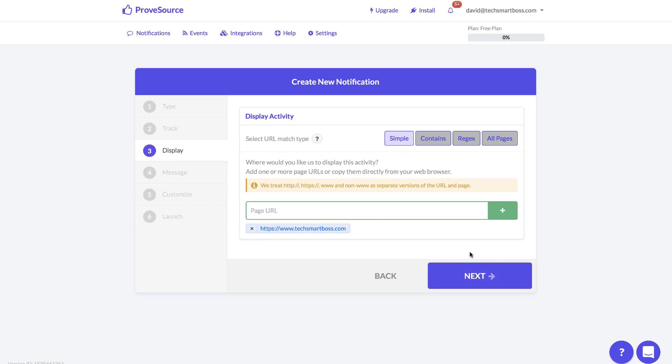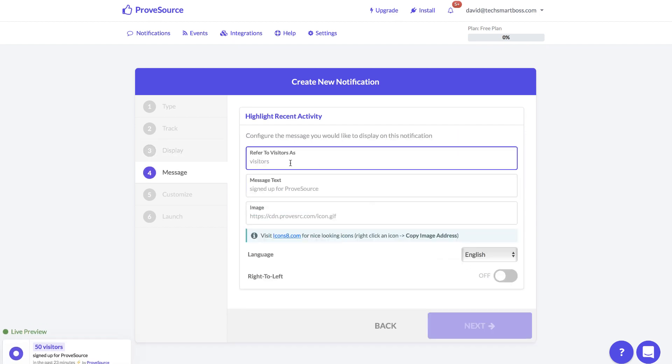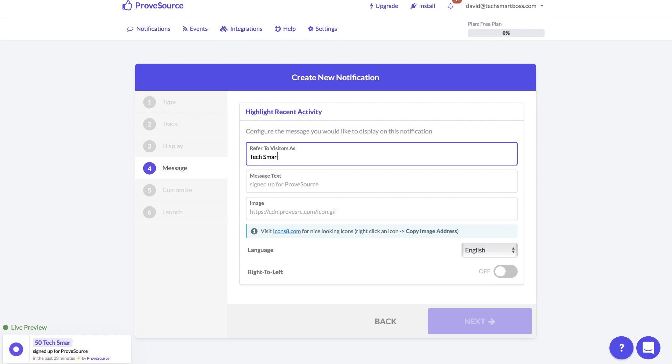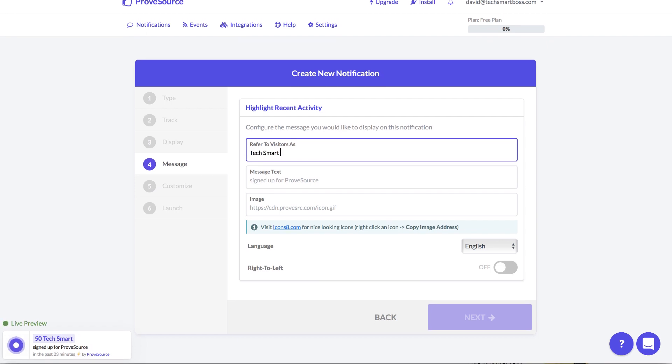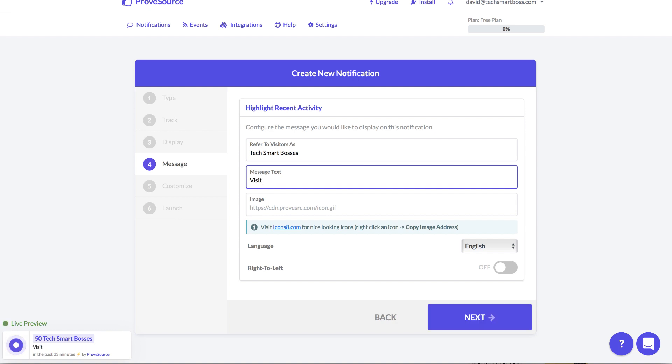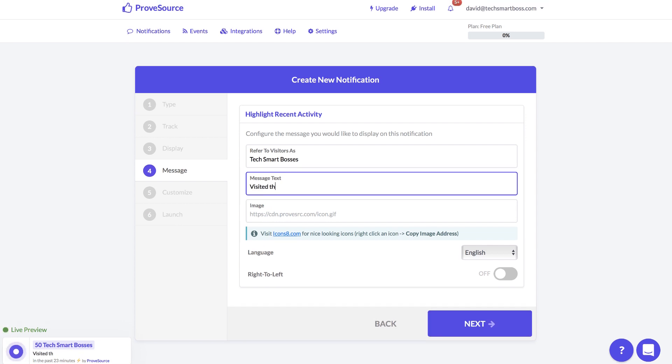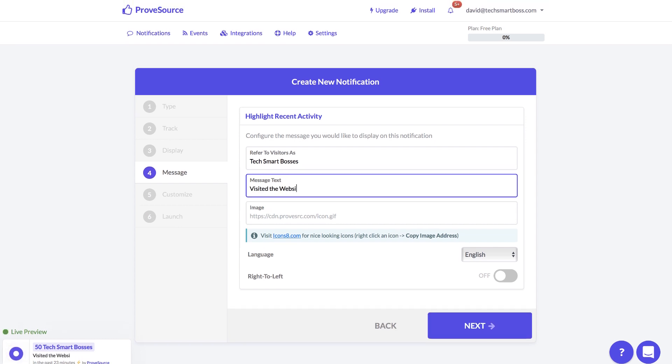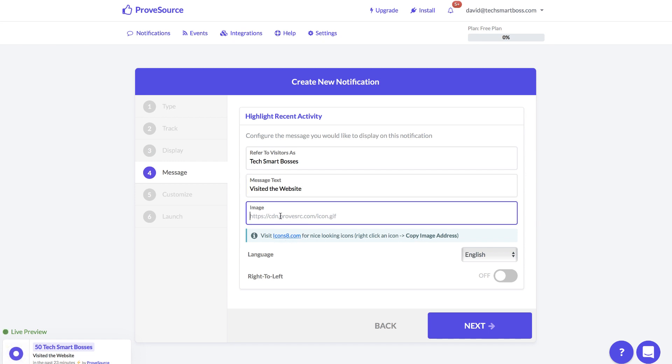And then the message. So what do you want to call your visitors? I'm going to call them Tech Smart Bosses just to have fun in this message text. Visited the website. Let's say this is where you can put that little animated gif perhaps.